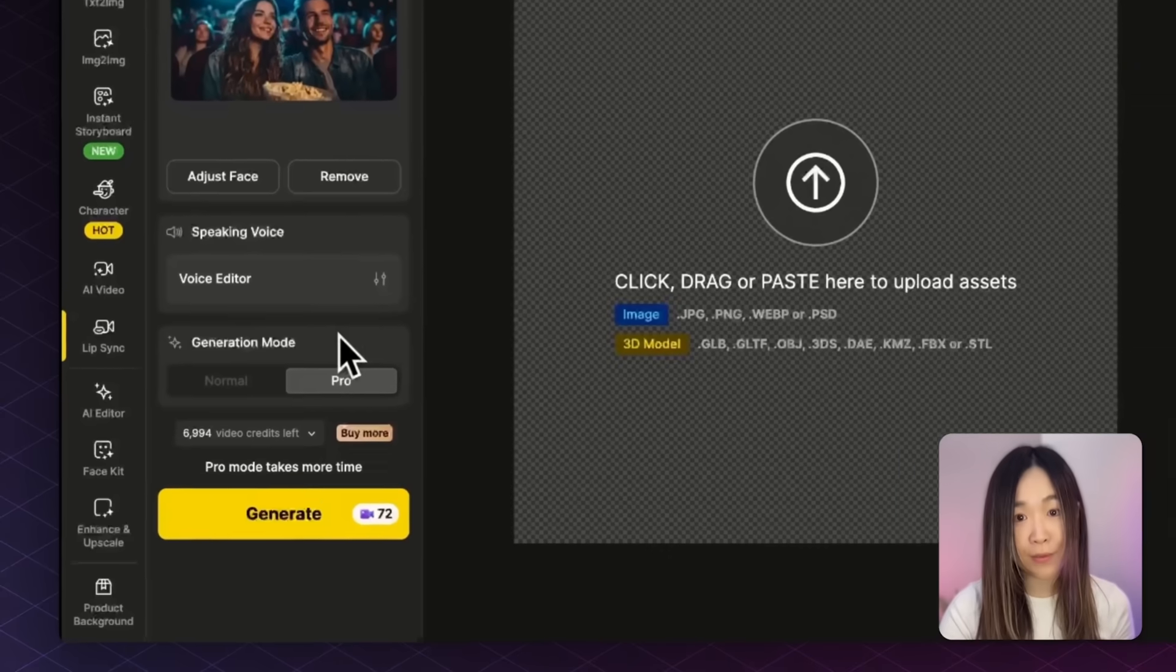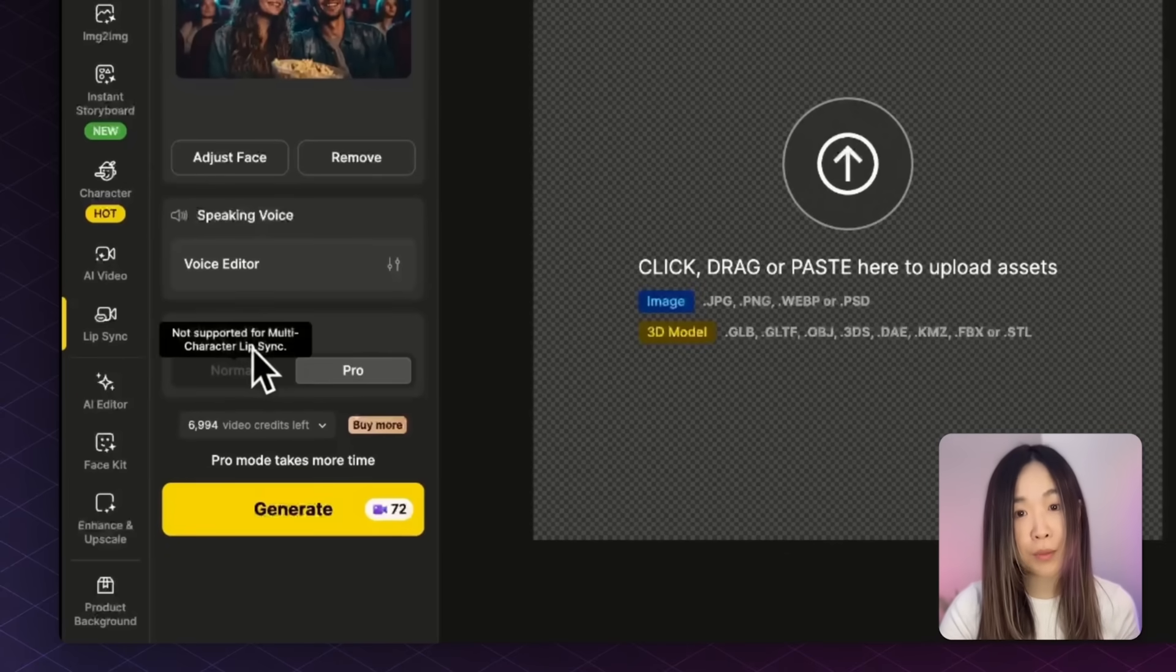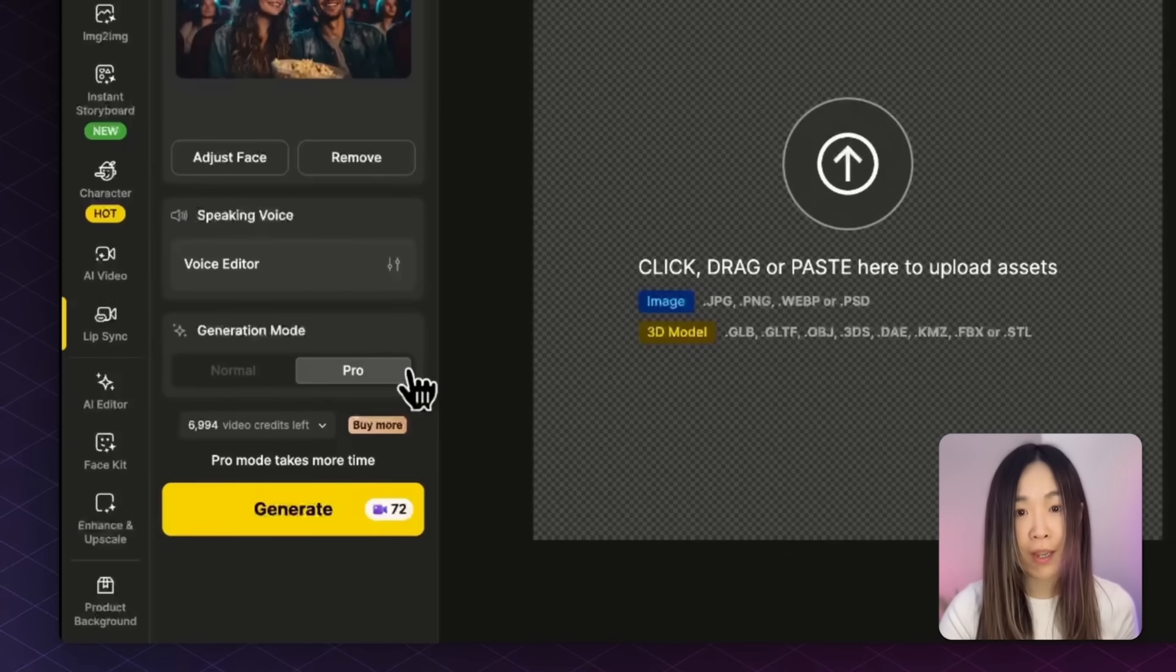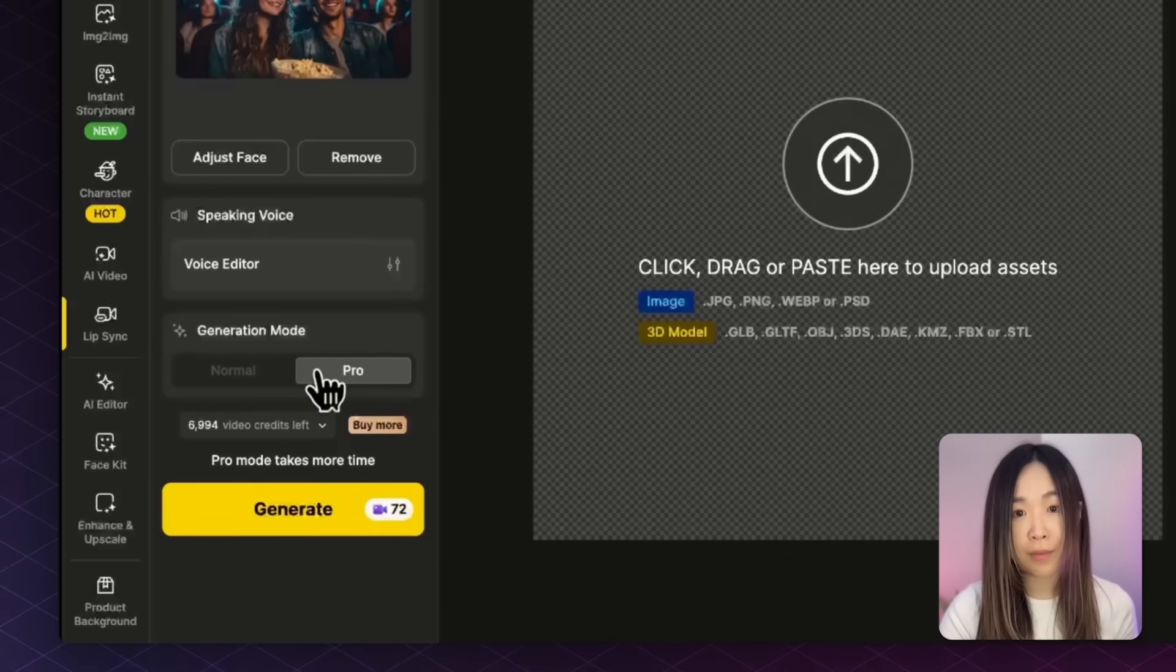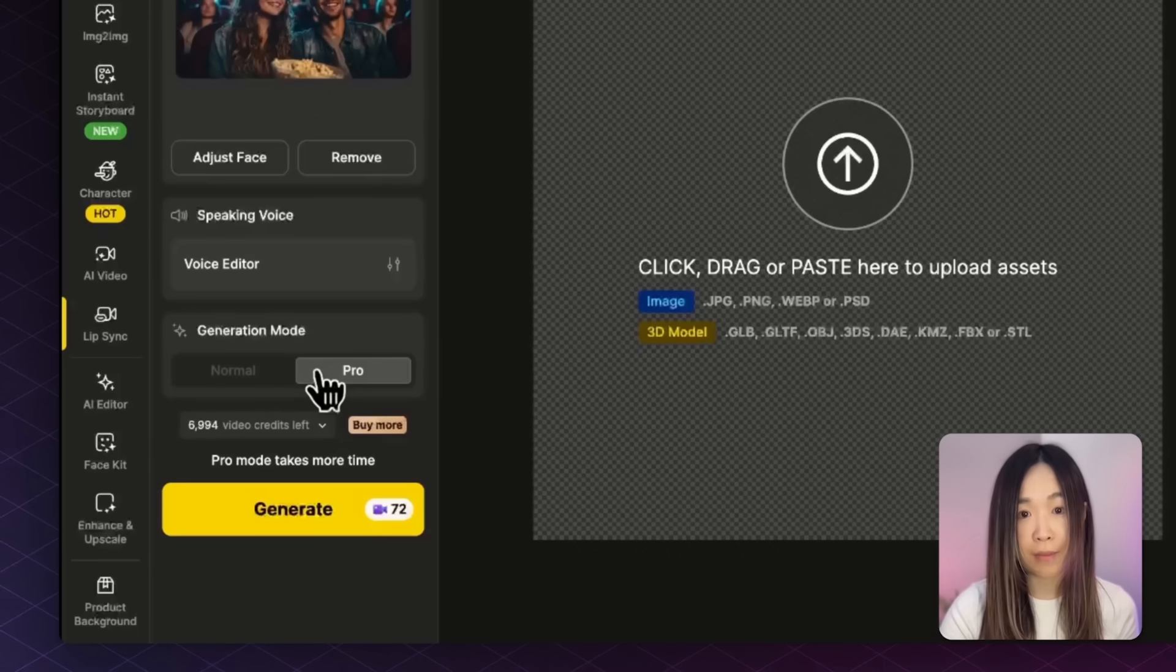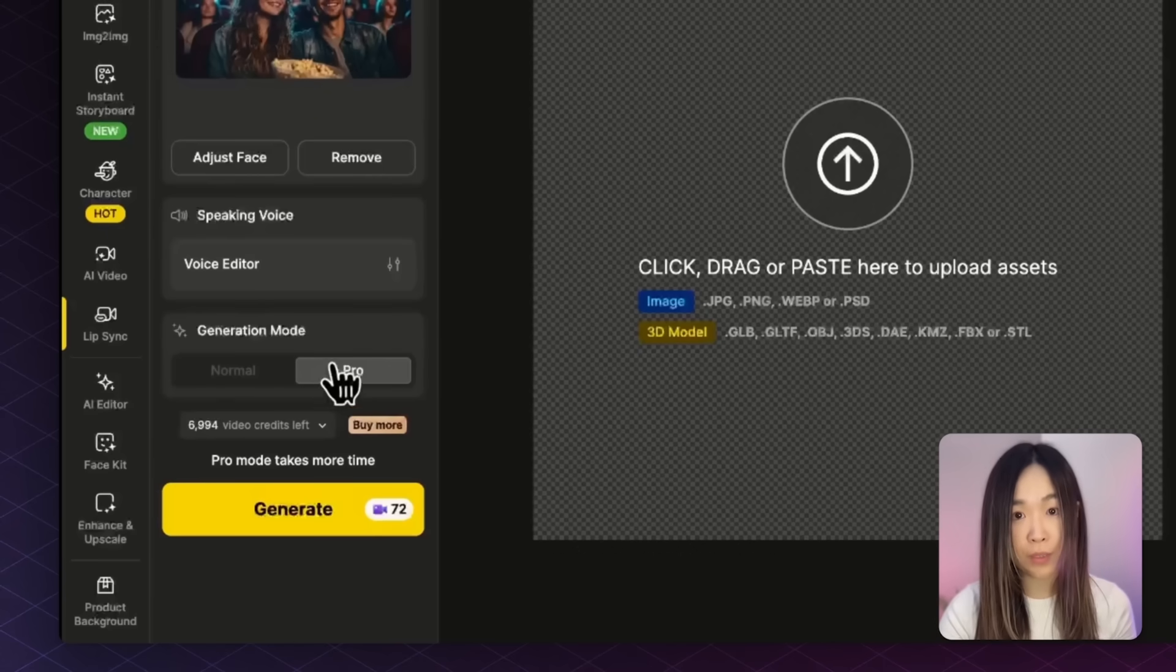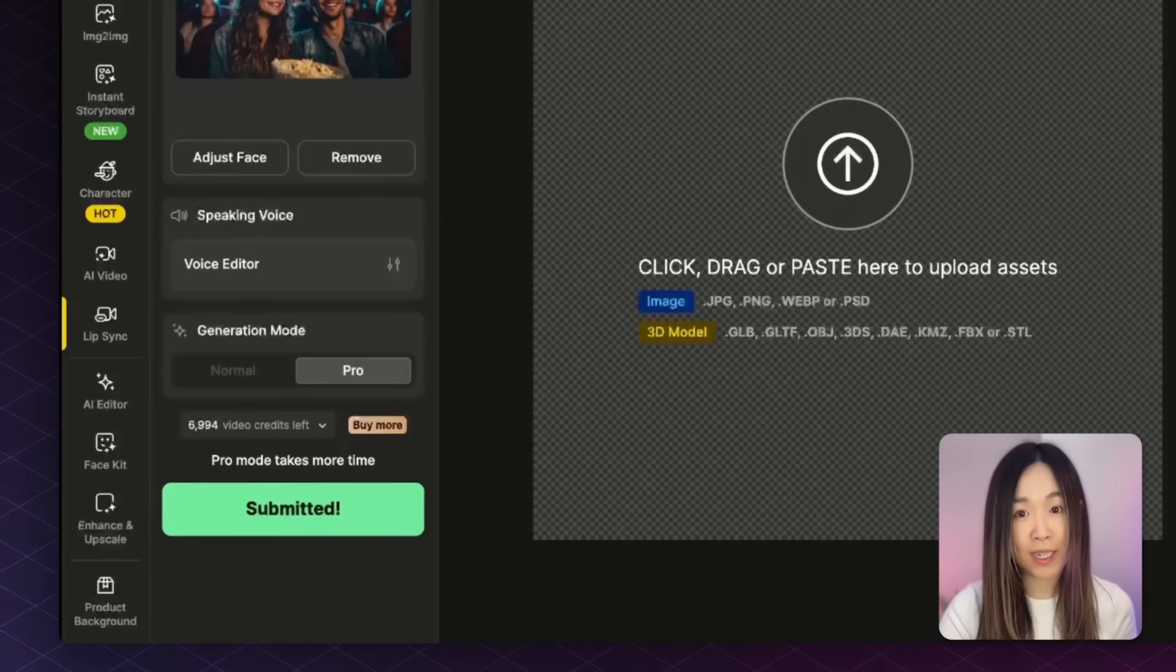Back in the Lip Sync panel, you'll see a setting for Generation Mode. The Normal Mode is the basic version from before, but for multi-character lip sync and more advanced timing control, you'll want to switch to the Pro Mode. And once everything is set, click Generate to send it to production.